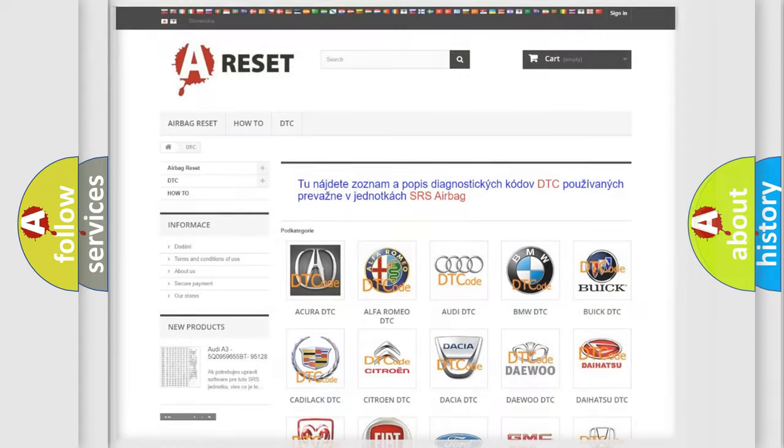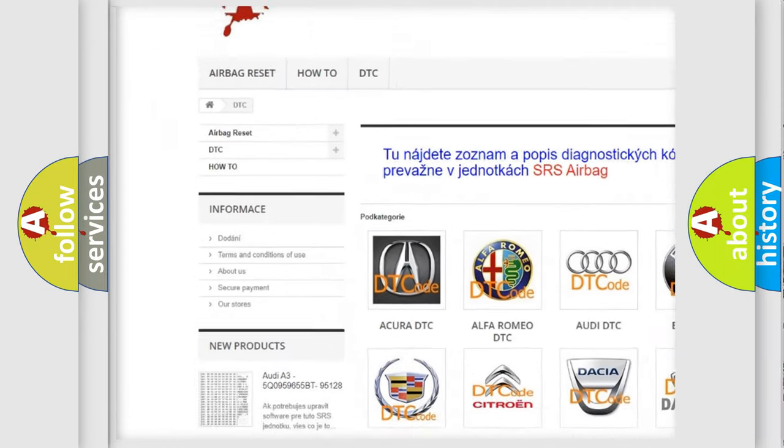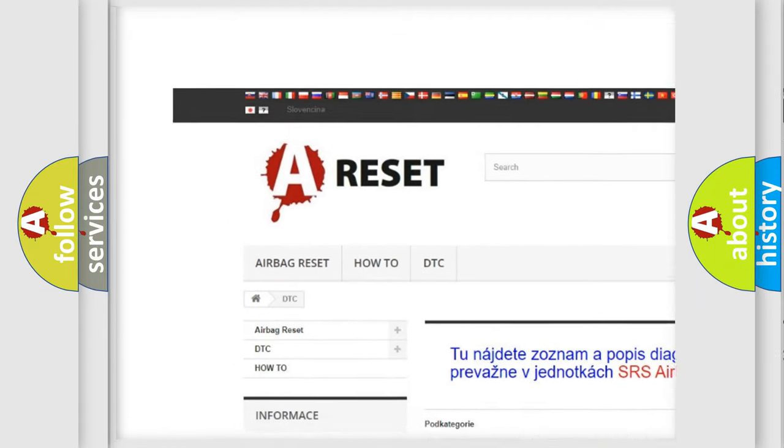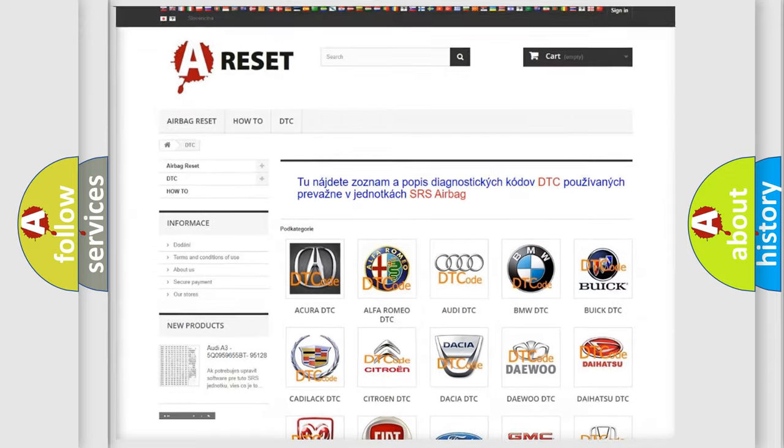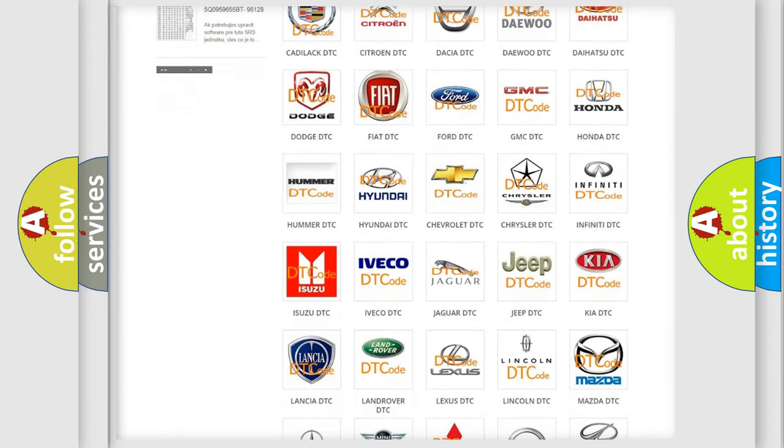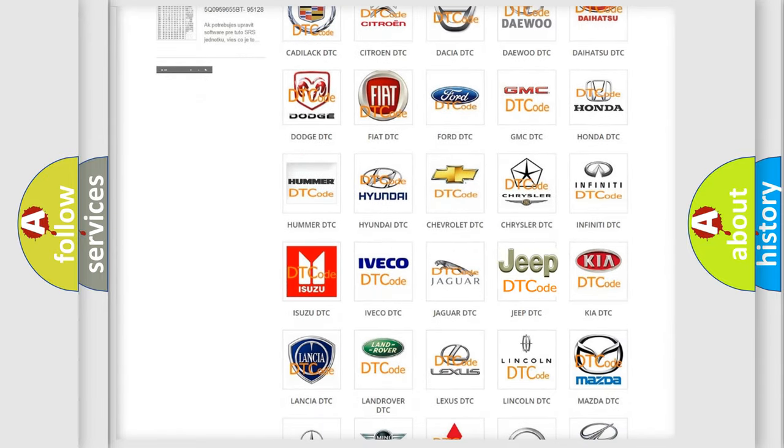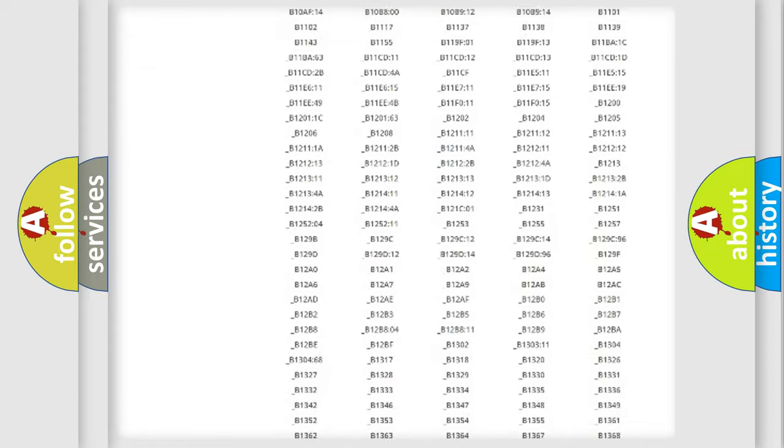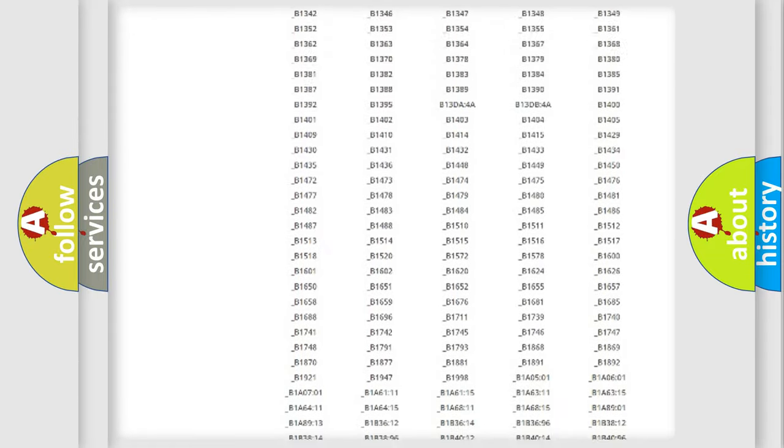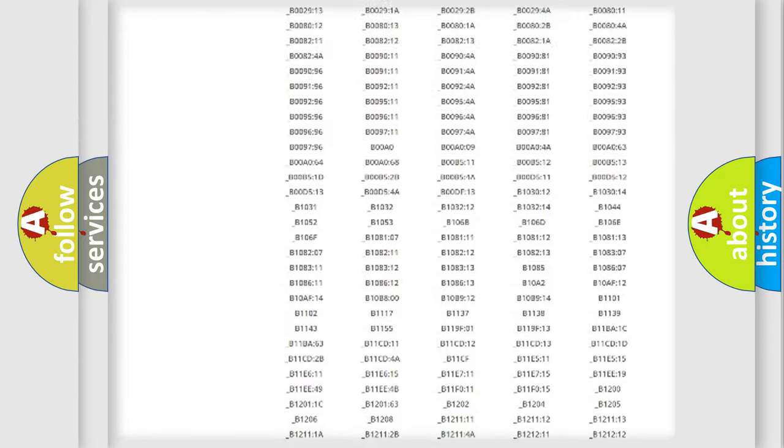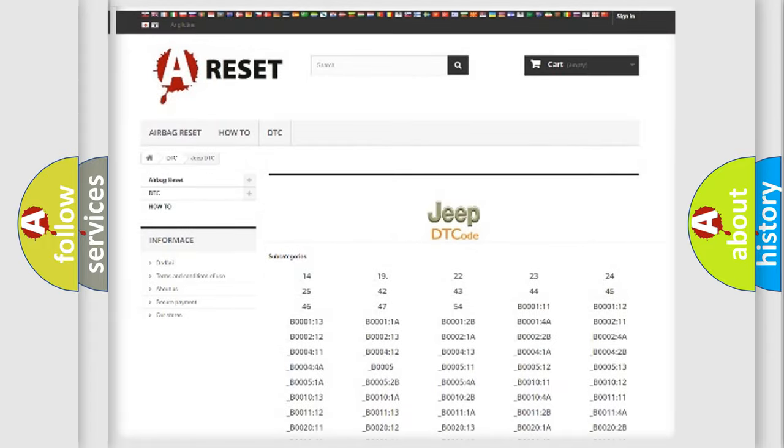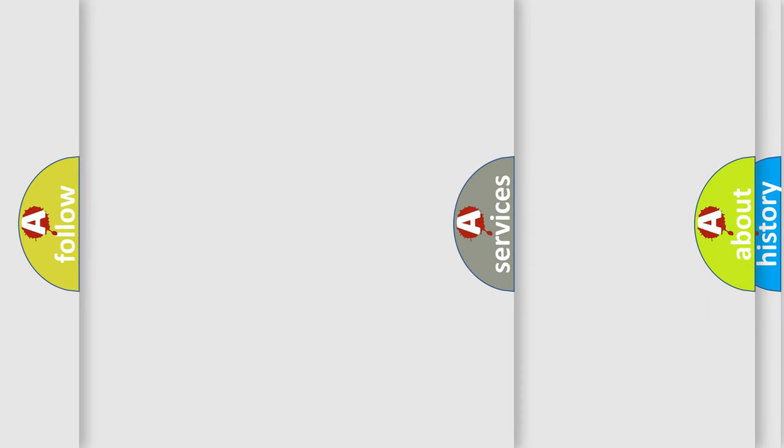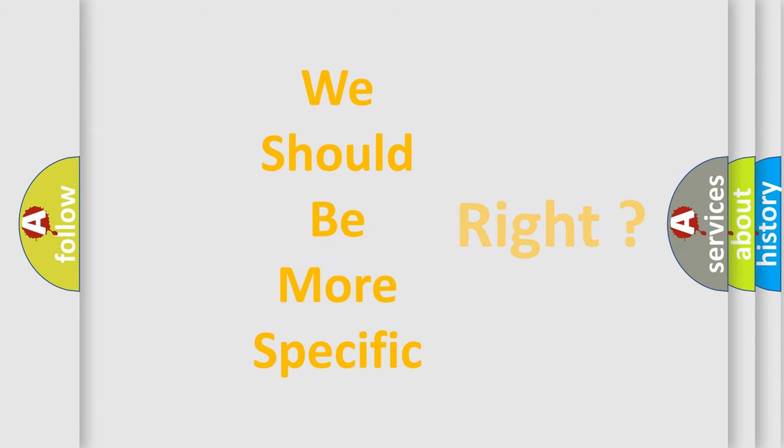Our website airbagreset.sk produces useful videos for you. You do not have to go through the OBD2 protocol anymore to know how to troubleshoot any car breakdown. You will find all the diagnostic codes that can be diagnosed in Jeep vehicles, and many other useful things. The following demonstration will help you look into the world of software for car control units.